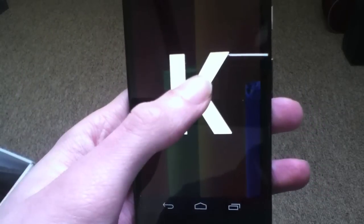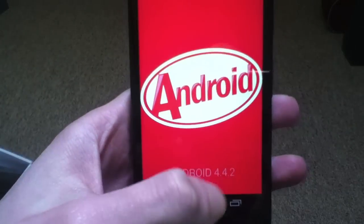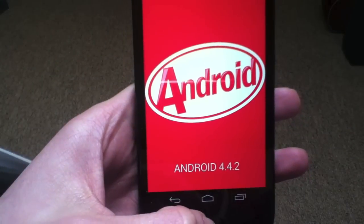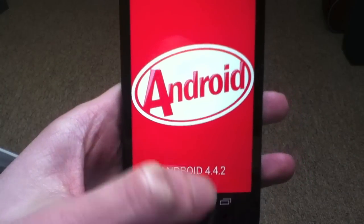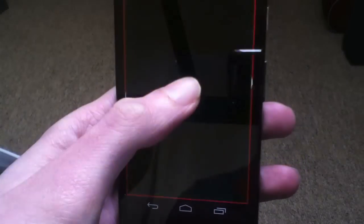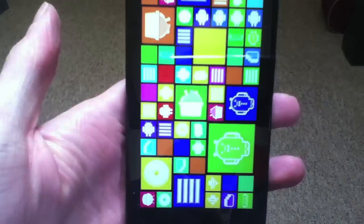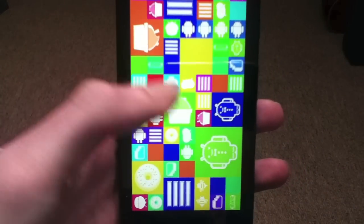If you hold down your finger on the K it will spin and give you the Android 4.4.2 screen, and if you hold down on the Android logo you will come to this wonderful Easter Egg.